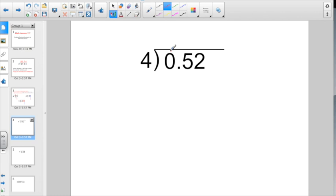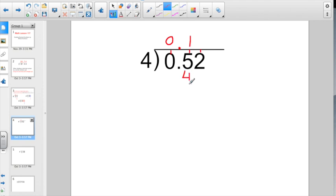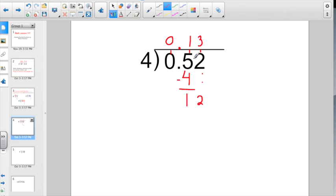So let's kick it off right now with some easy ones. The big thing I want to stress: you want to make sure you have a quotient digit above each number in the box. If you don't have a whole number, four divides into zero zero times. Bring your decimal point straight up. Four divides into five one whole time. Multiplies back for four, it's going to subtract for one. I would bring down the two, and twelve divided by four gives us three, for a final answer of thirteen hundredths.